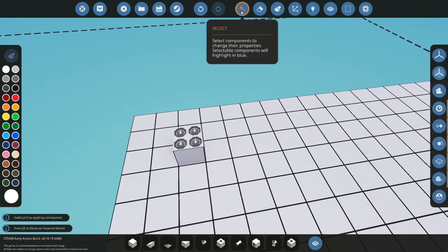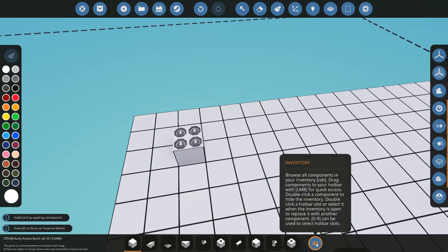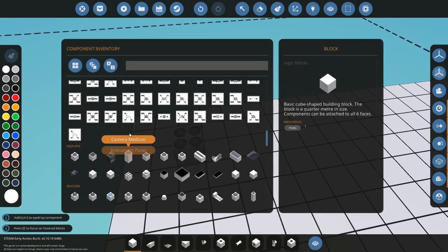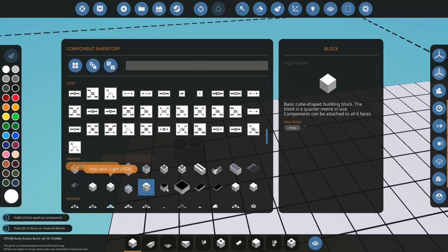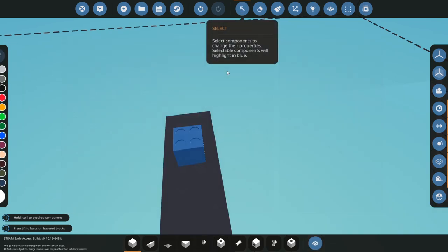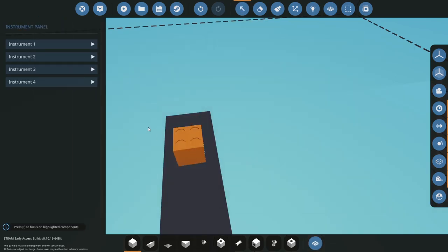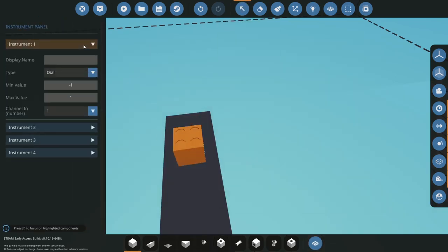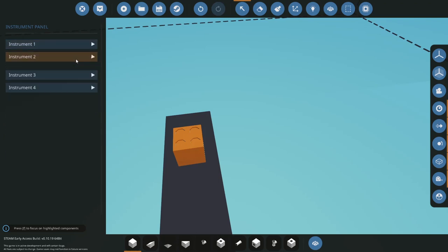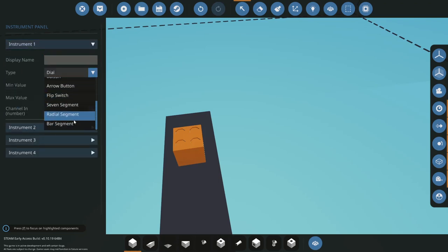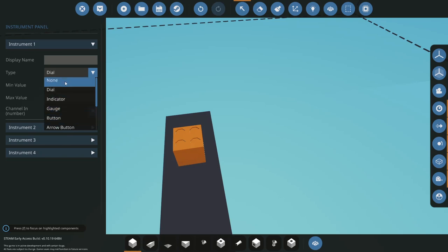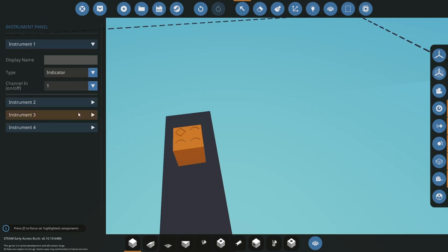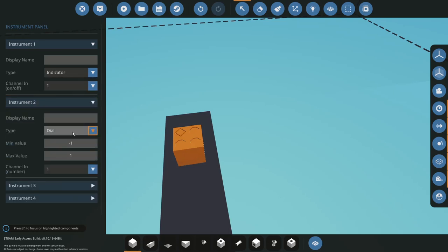An instrument panel is something that can pretty much hold four dials or buttons or indicators and other stuff. You're going to see a select mode with your four instruments. You can have as many as you want. You don't have to have separate ones, you can have all of them as whatever you want.